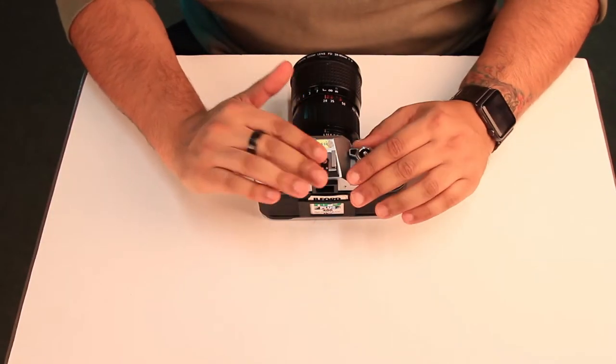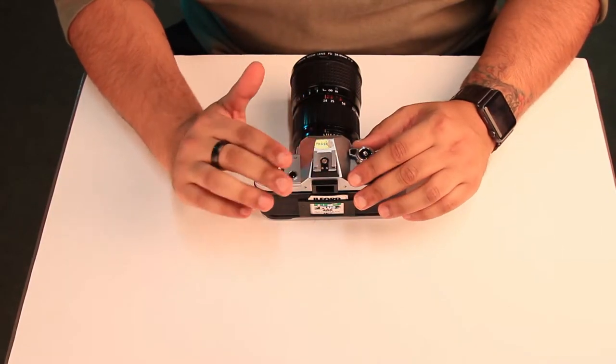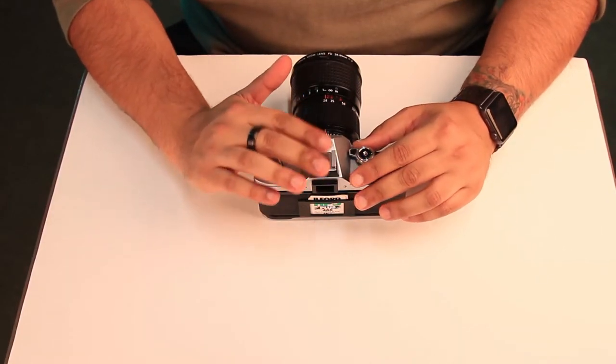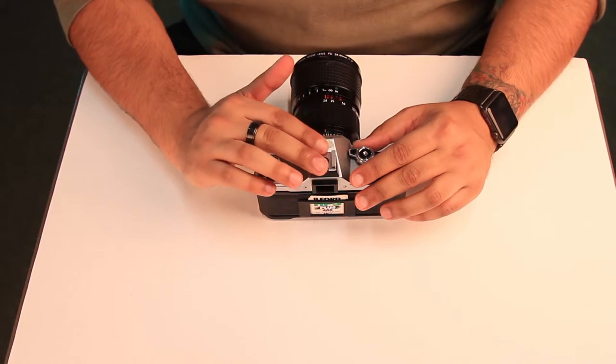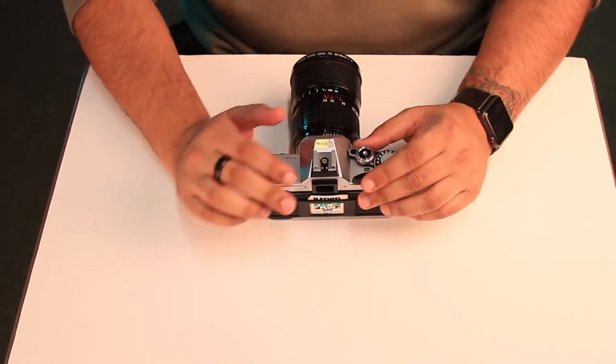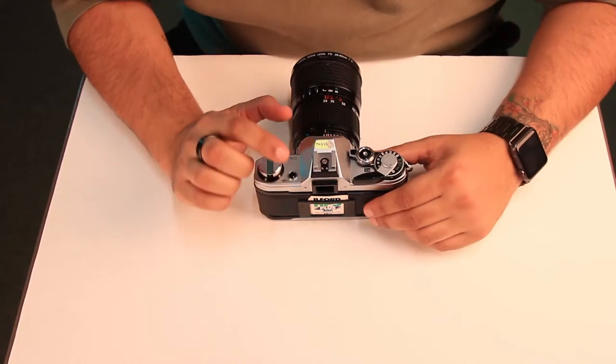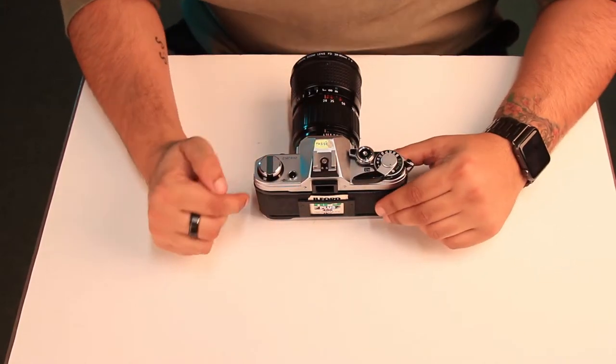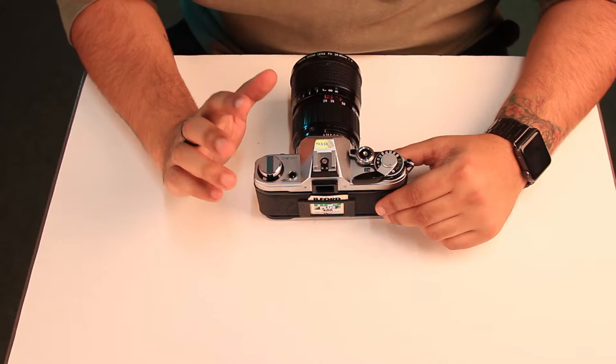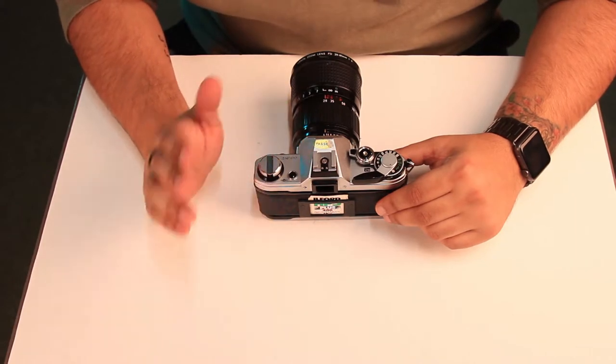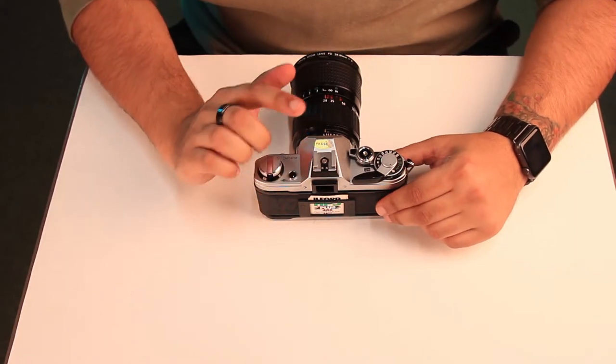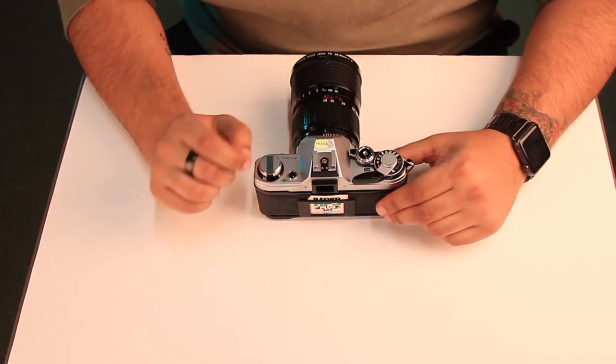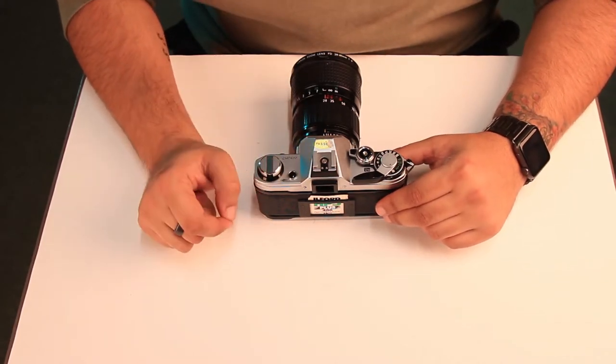Now that we have taken images with our camera, we need to know how to safely remove the film from the back of the camera. When doing this, it is just as simple as putting the film inside, but there are certain steps that we need to take beforehand.